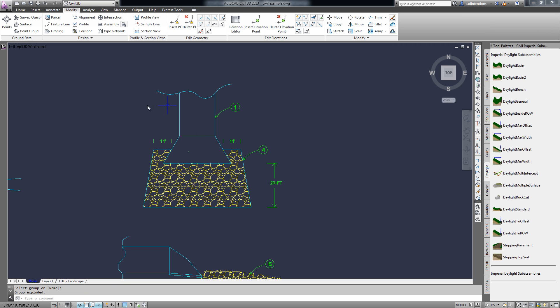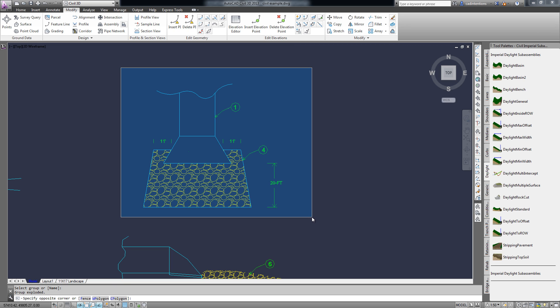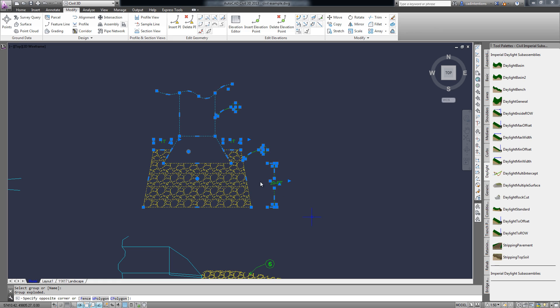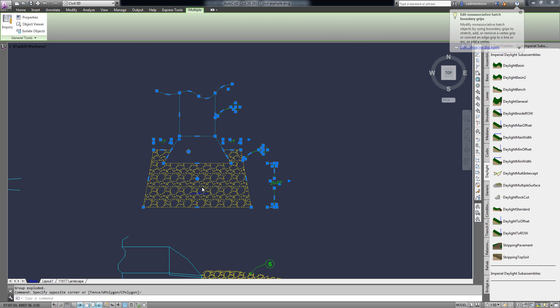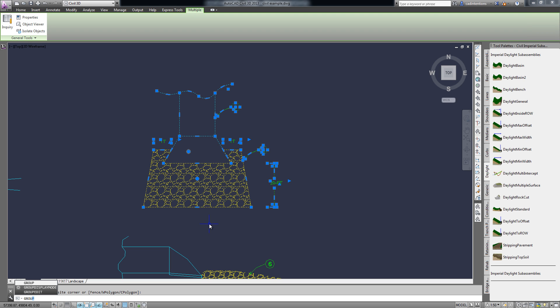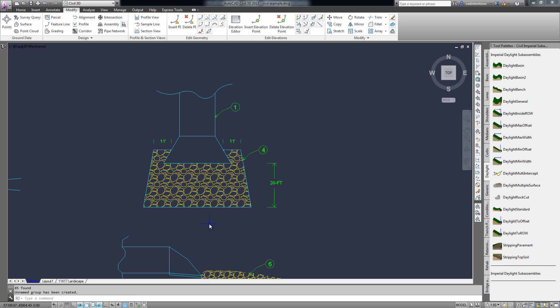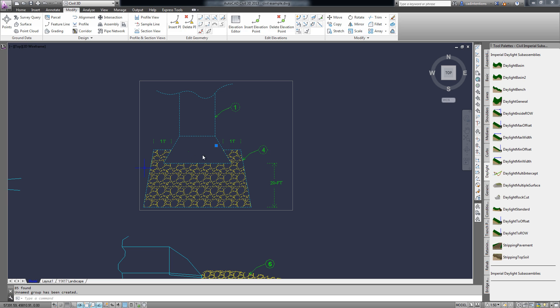So we're going to select all of this stuff. This includes a dimension, some text, two hatch lines. And we're going to type in GROUP, enter. And now you can see we've created an unnamed group.